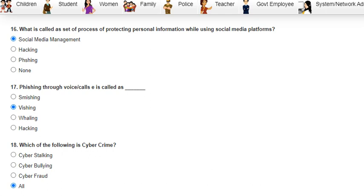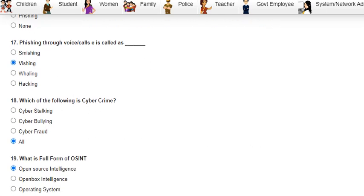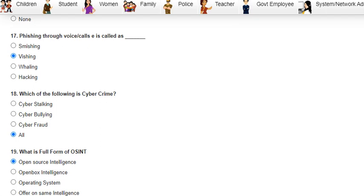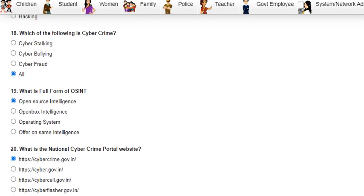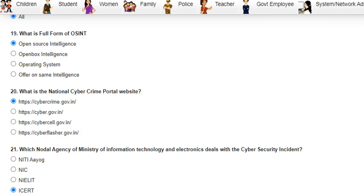Question 16 was: what is the process of protecting personal information while using social media platforms called? The answer is social media management. Question 17 was: phishing through voice or calls is called vishing.